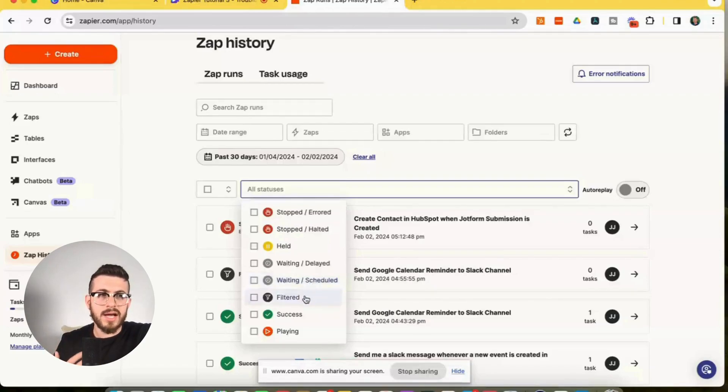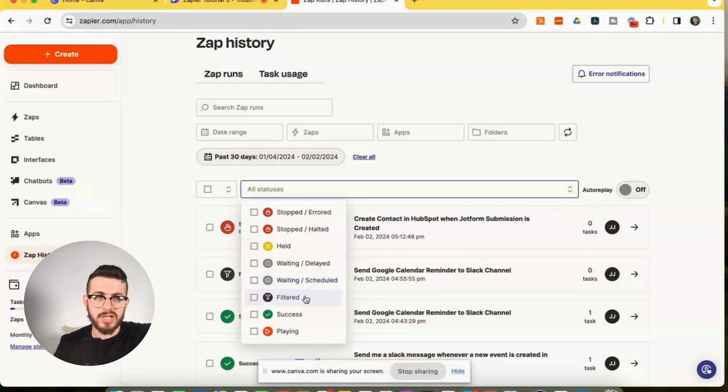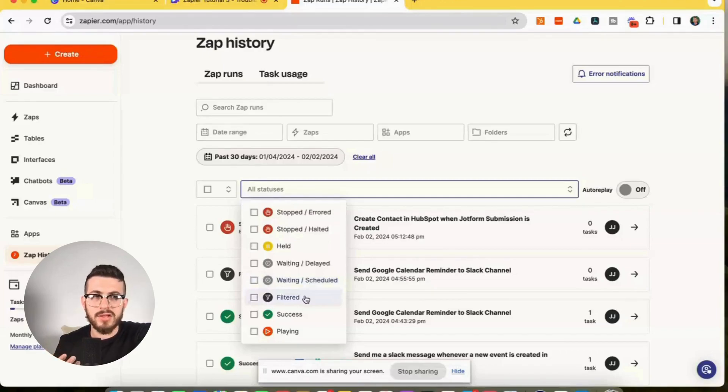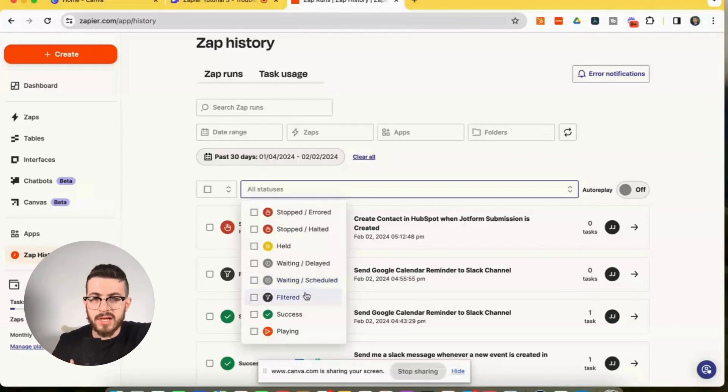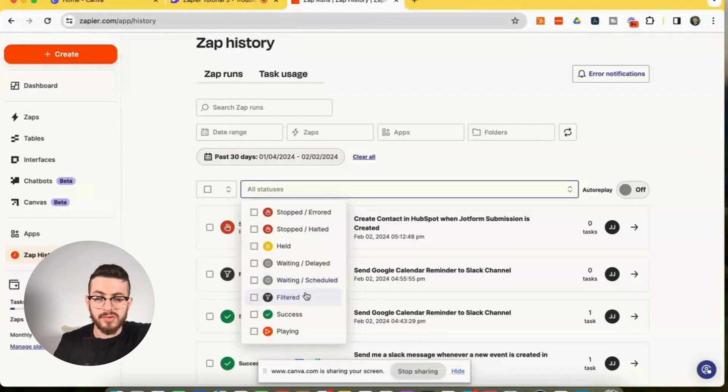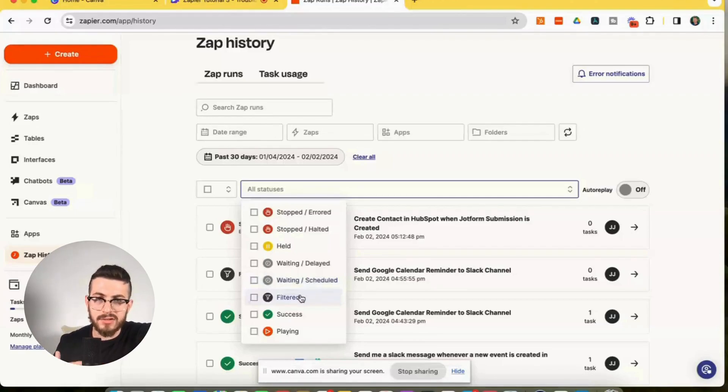Filtered. So filtered status indicates that a filter step actually prevented the zap from running after the filter step. So it just means that your filter is working correctly as you designed it, you'll see the filtered status for the zap run.